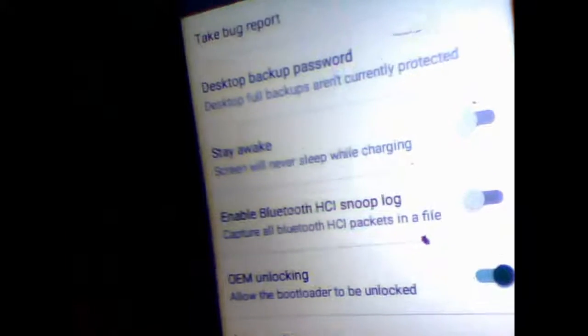And tap on the build number. Now you are developer, it says. Go back. As you can see here, developer options are enabled. Now go to the developer options. Make sure OEM unlocking is set to true and USB debugging is also set to true.